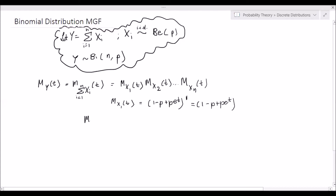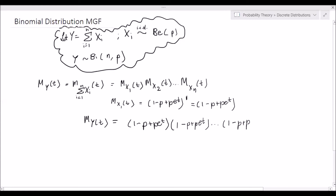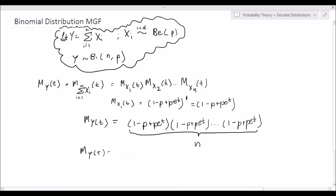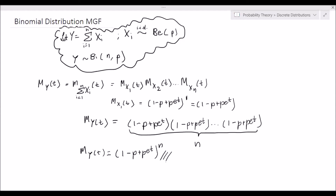So that means m_y(t) equals (1 minus p plus p·e^t) times (1 minus p plus p·e^t), multiplied by itself n times. So we know that m_y(t) equals (1 minus p plus p·e^t)^n. There is no restriction on the values that t can take — t can take any value. That's how we derive the moment generating function of the binomial distribution using the fact that it can be written as the sum of iid Bernoulli random variables.